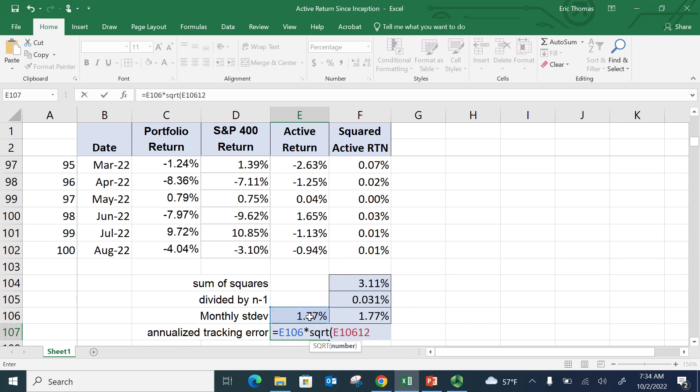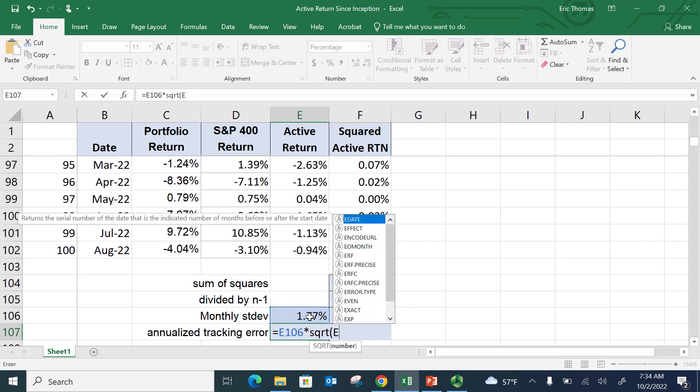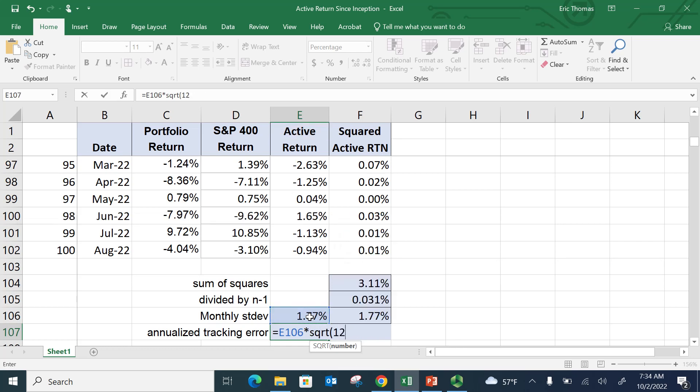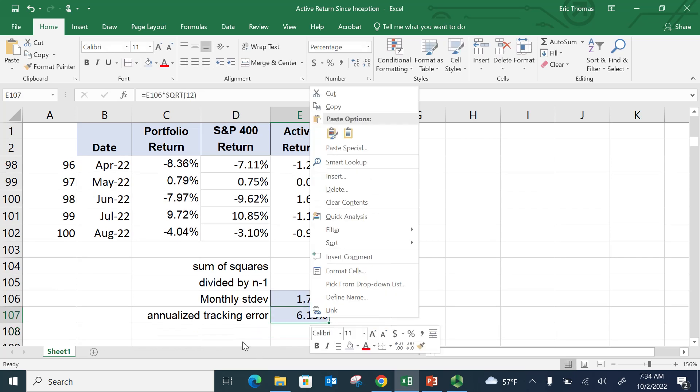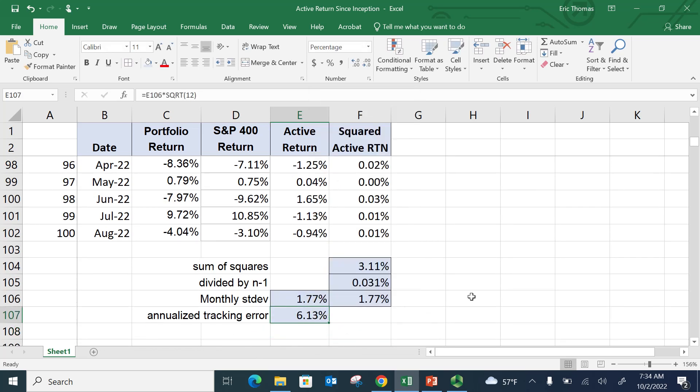Okay. I'm just going to type in 12. And that gives me my annualized tracking error. And that's a number that is very often used in portfolio management.